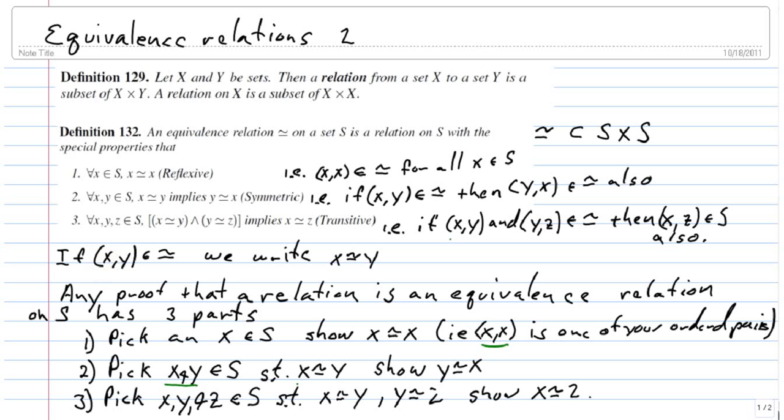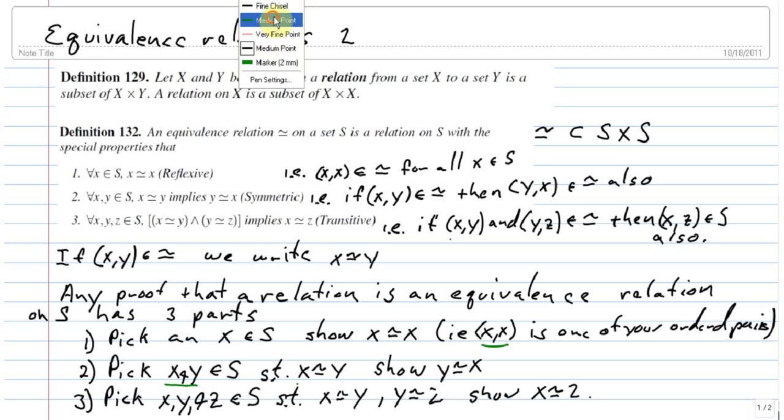This is the second video on equivalence relations. I'll actually do a third video on equivalence relations, probably before the end of the day.